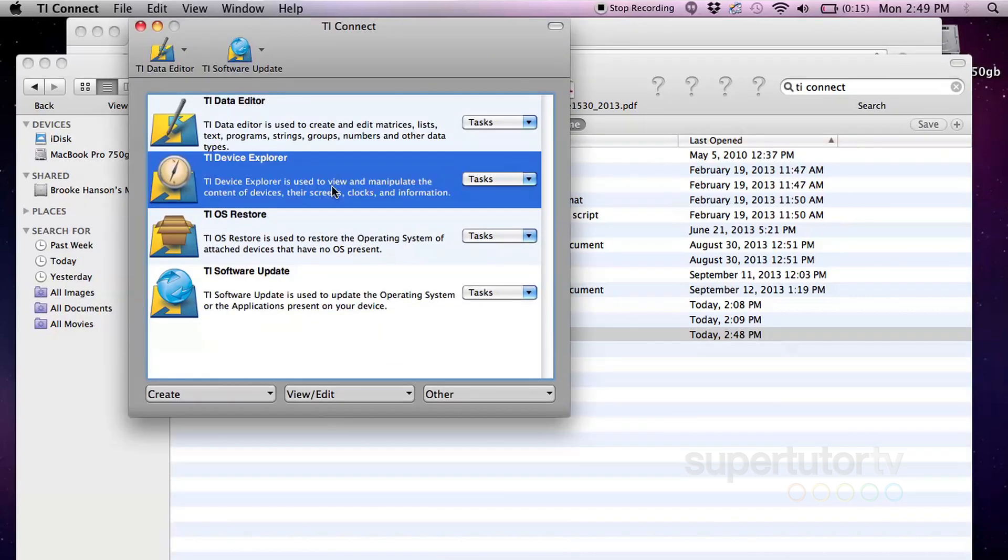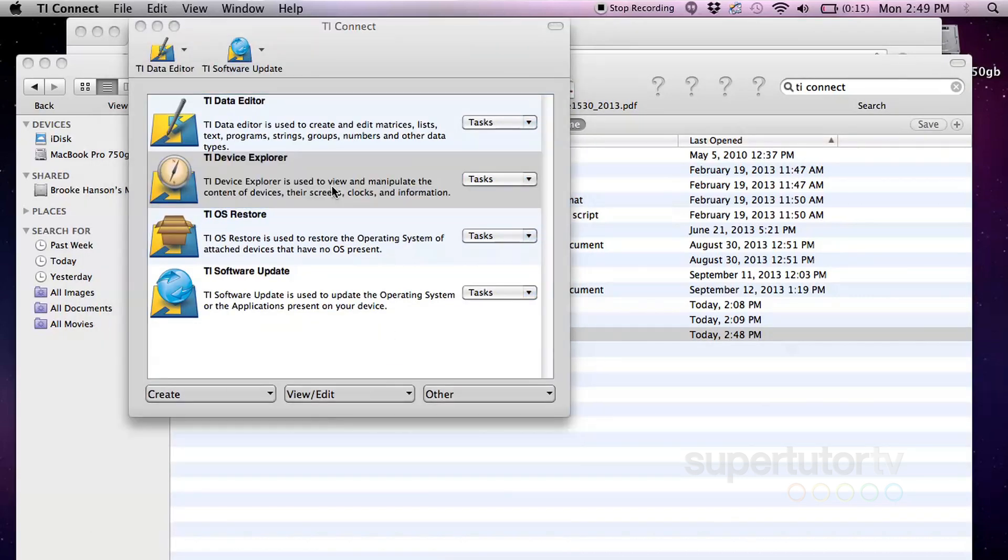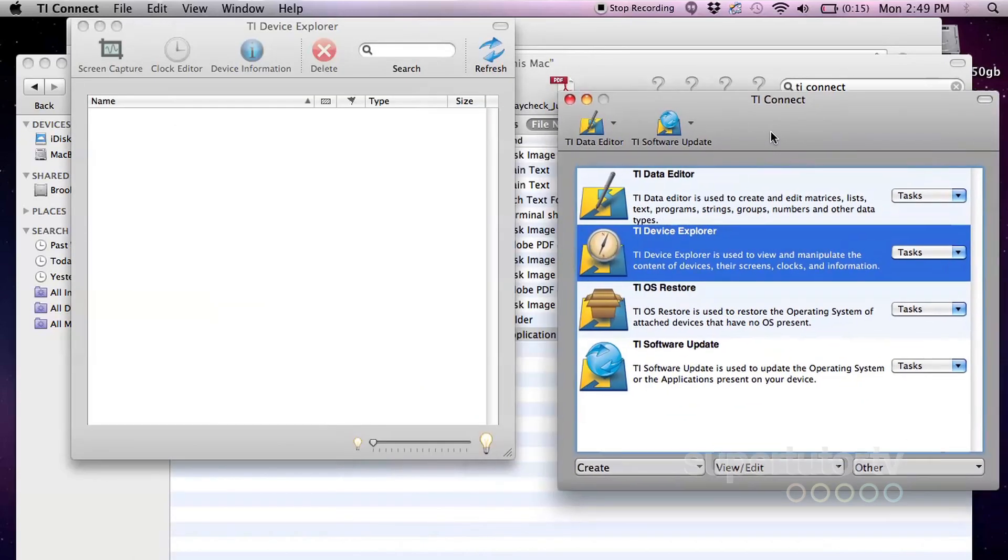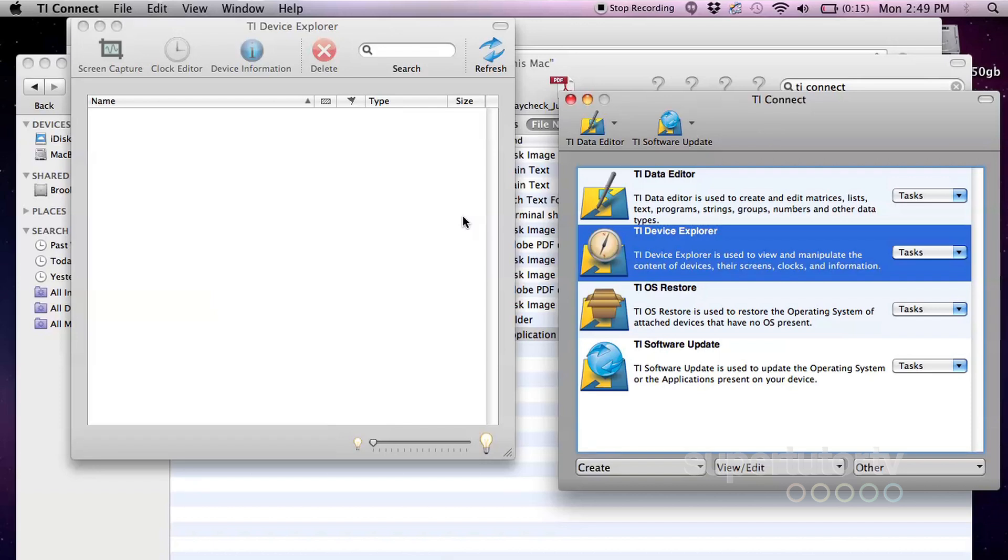We're going to actually go to the device explorer here. We're going to double click on it. And after we've double clicked on the device explorer, it's going to open up. We're going to see the window. But there is no device to explore because we have not plugged in our calculator. So very important. I'm going to clear my window here so that it's nice and clear. There's nothing on it.